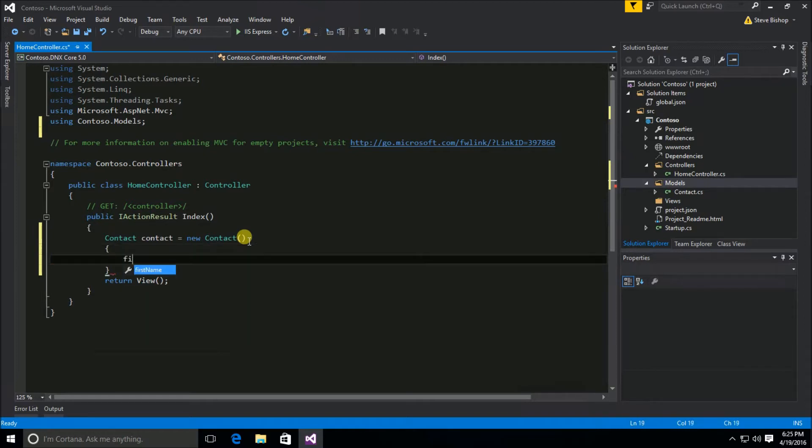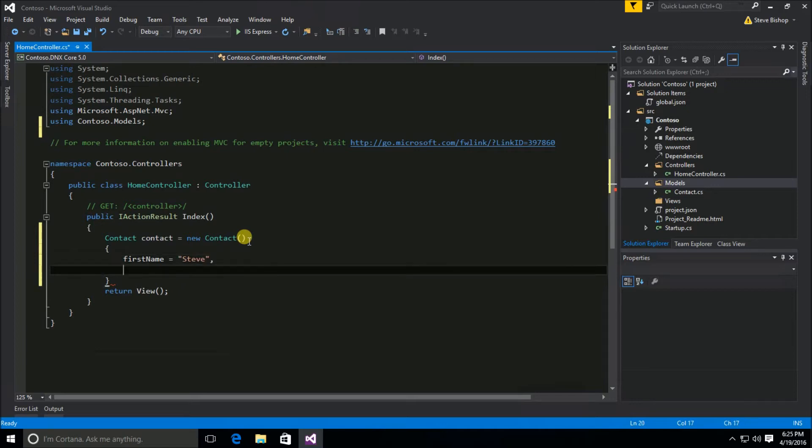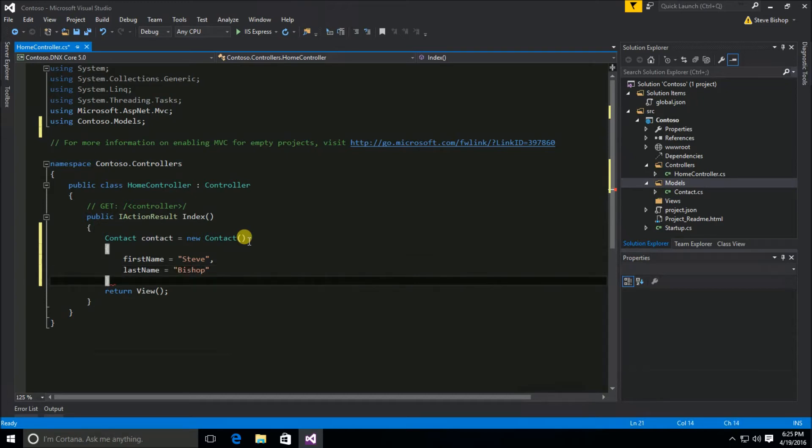So we'll do FirstName. I'm just going to use my name. So we'll do Steve. You can of course use your own name or your dog's name, whichever you want. LastName. And all right.